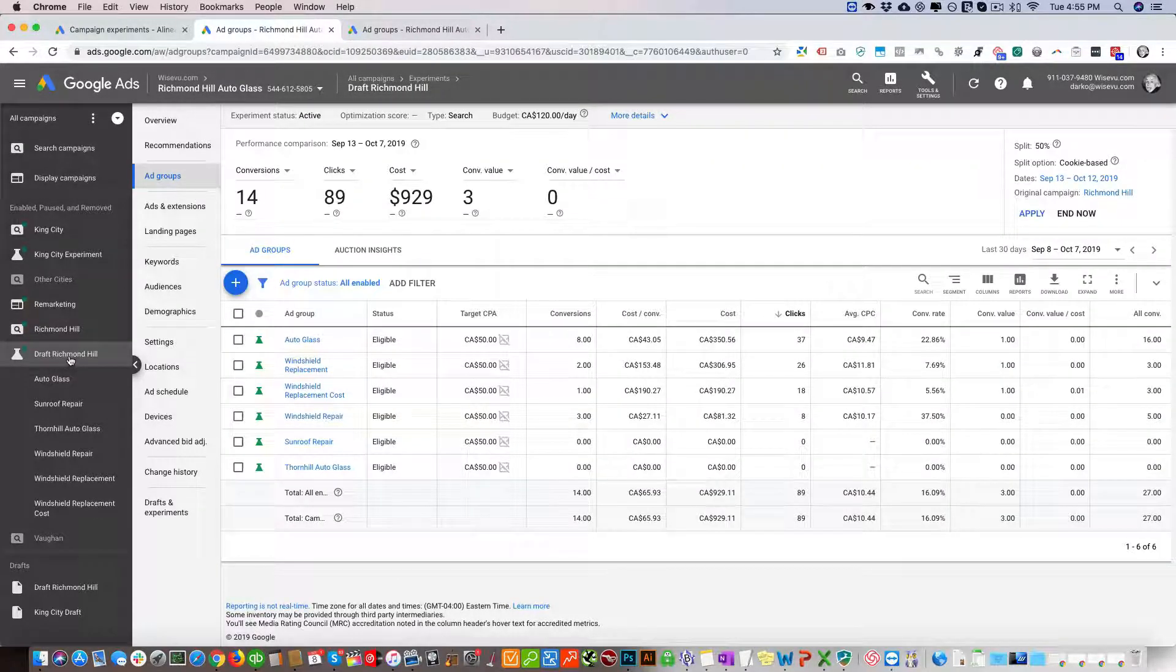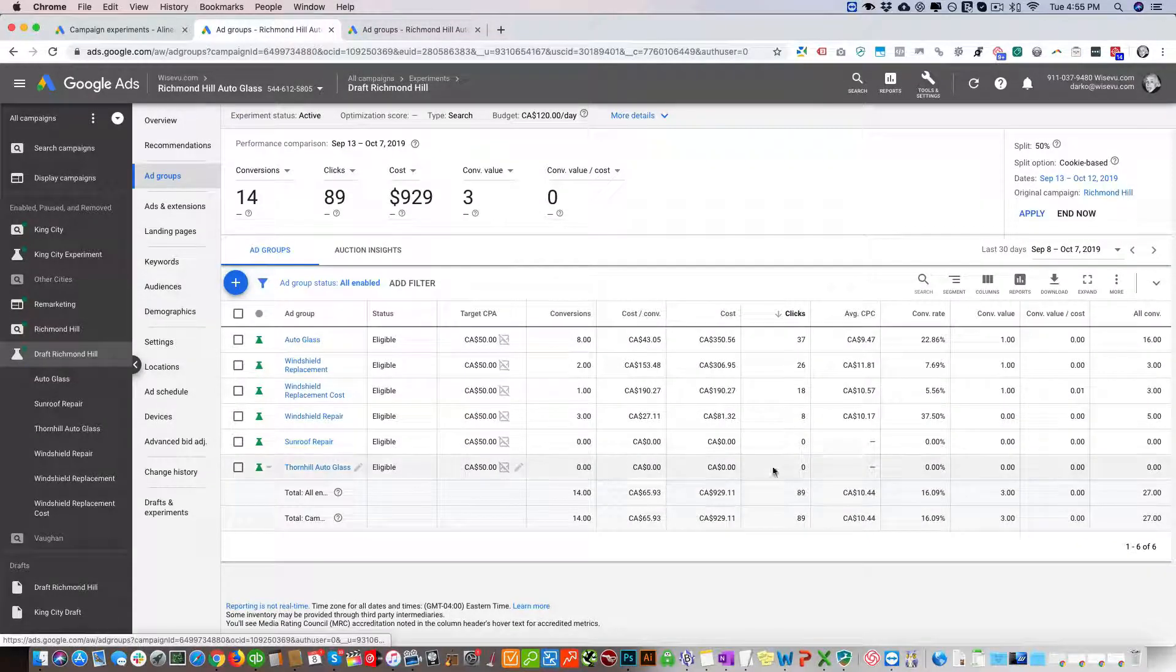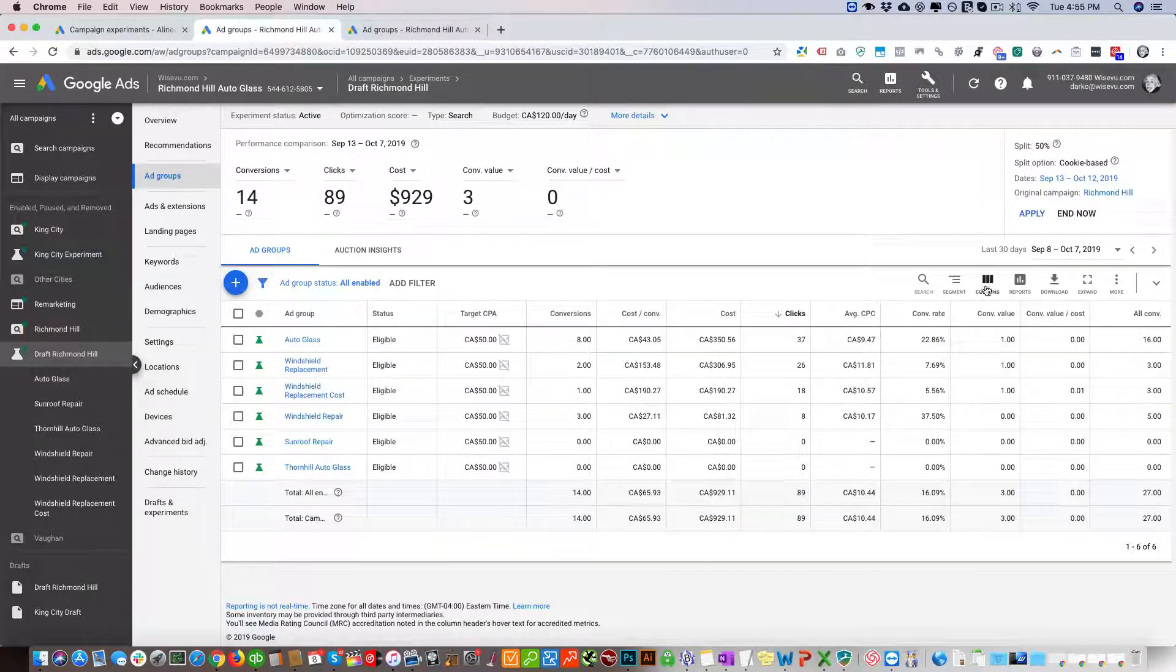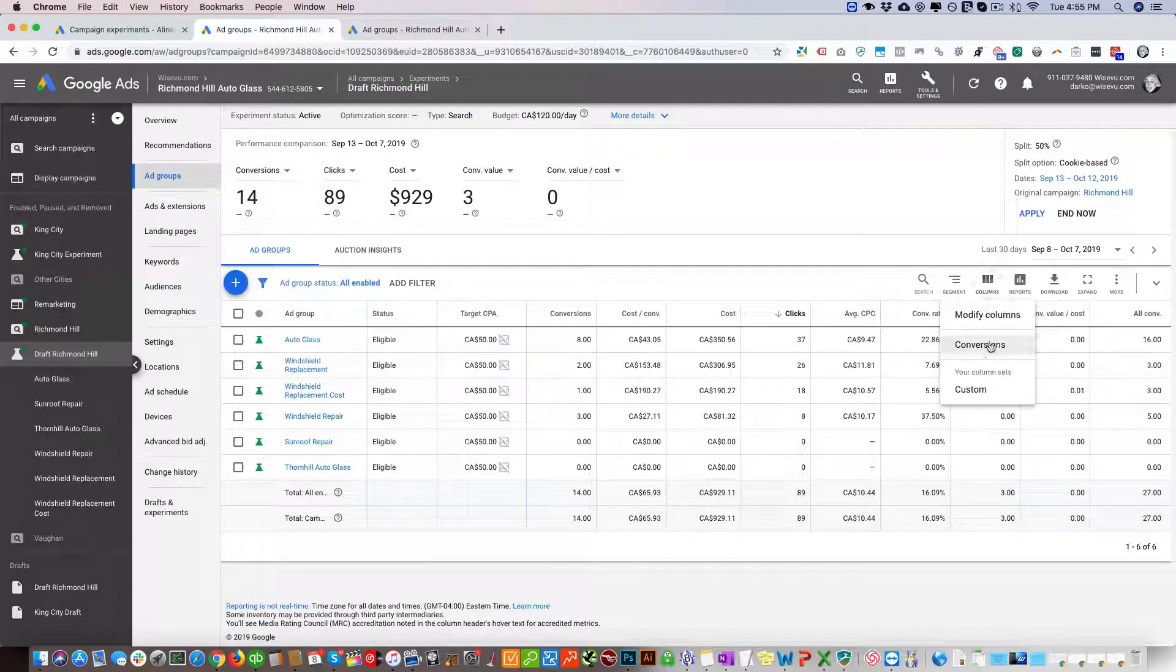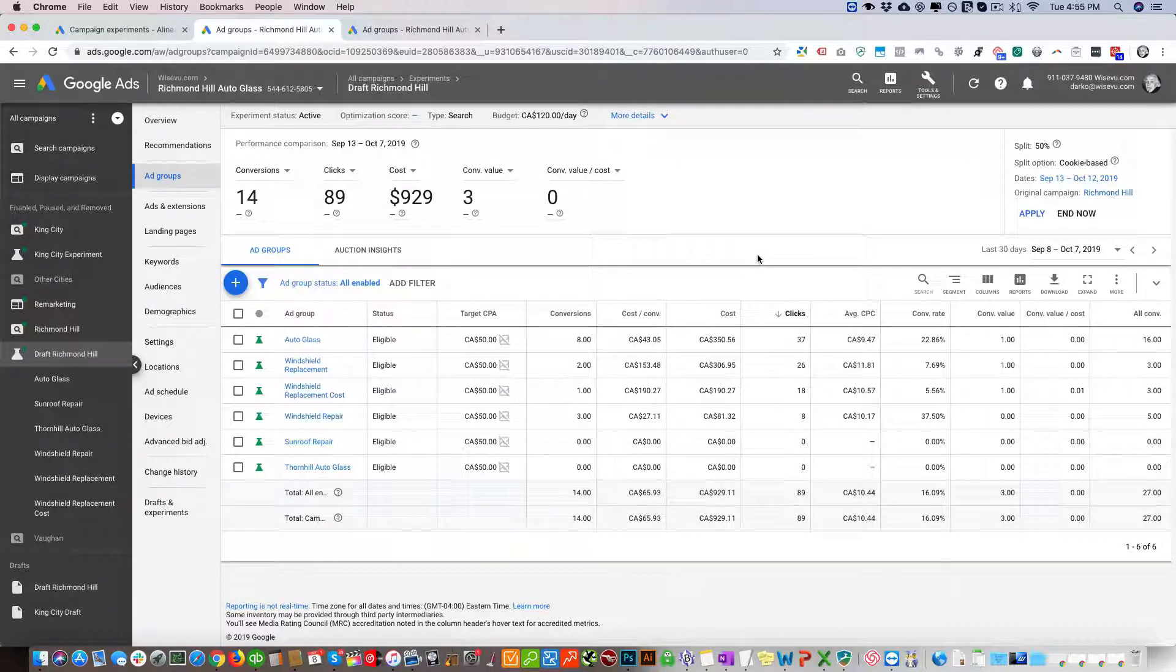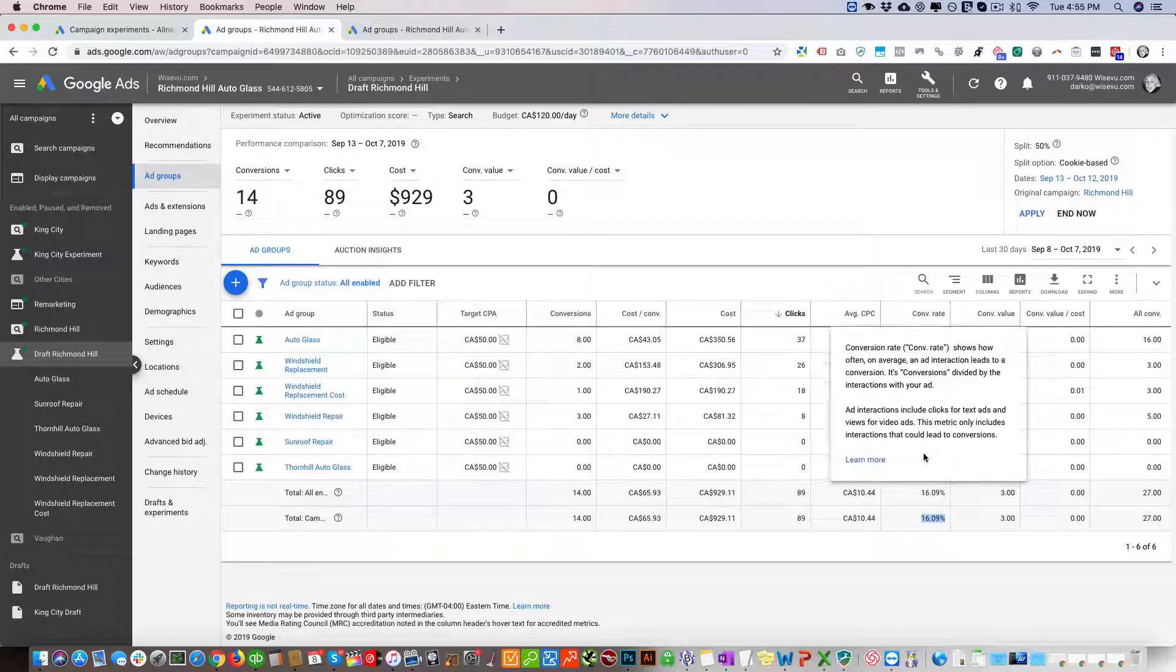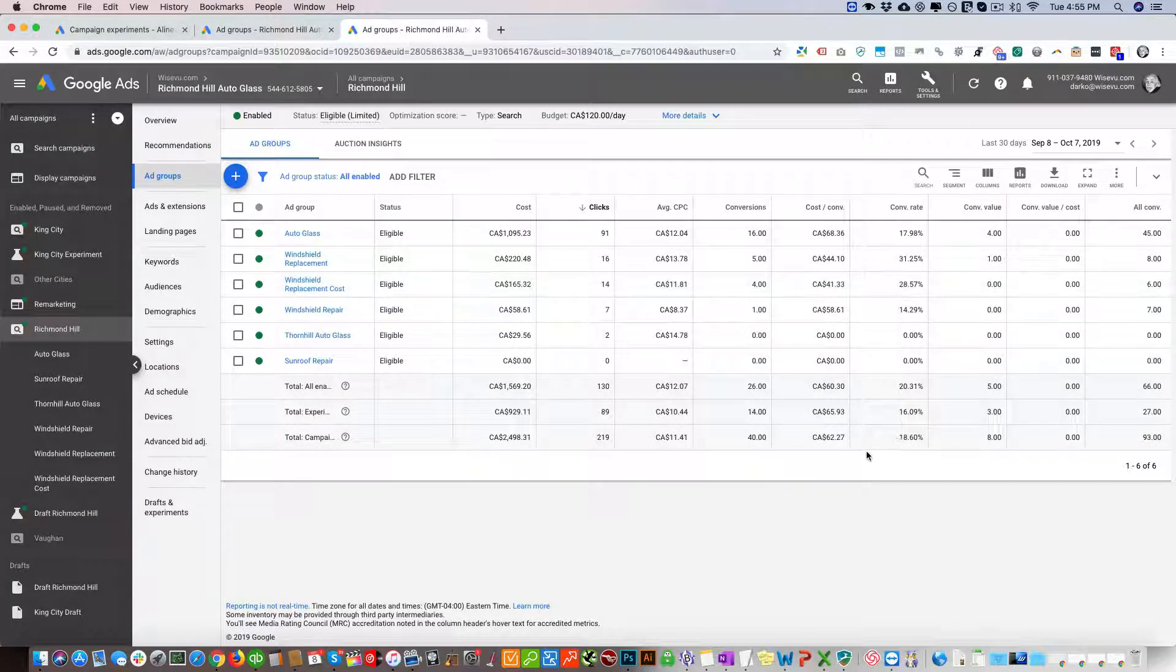What we do here is you can just go to Conversions and it'll show you all the different conversion values, or you could just customize it so it shows you other values as well. When you're evaluating campaigns, you're looking at percentages. You want to see the percentage growth in conversions or conversion rate.